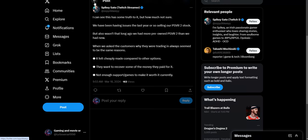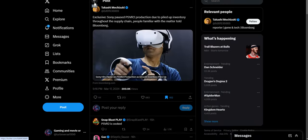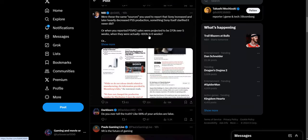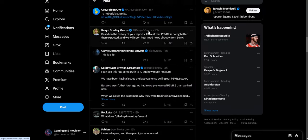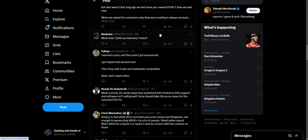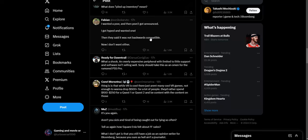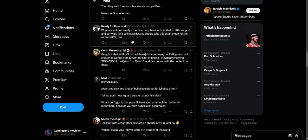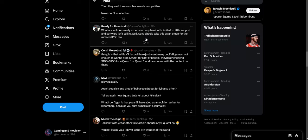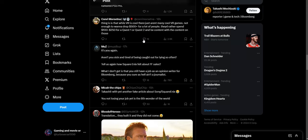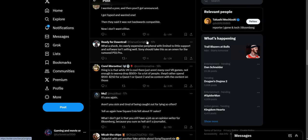What does piled up inventory mean? That means that it's collecting dust and it's not selling. Actually pretty obvious right there. I wanted a PSVR and then PSVR 2 got announced, I got hyped and wanted one. Then they said it was not back compatible, no, I don't want one, I don't want either. What a shocker. An overly expensive peripheral with limited to little support and software isn't selling well. I should take this as an omen for the rumored PS5 Pro, but I don't think those things sell well either. They just keep releasing these constant pieces of hardware that's just trash.